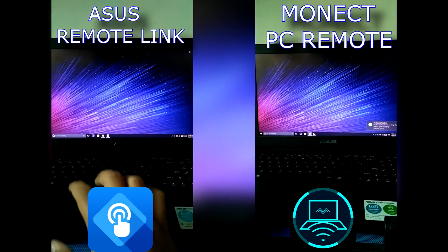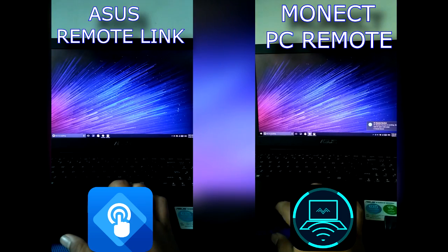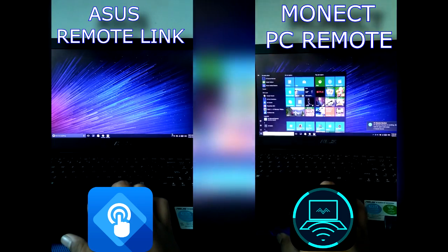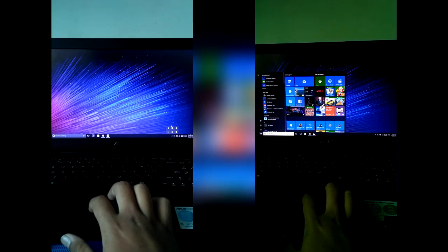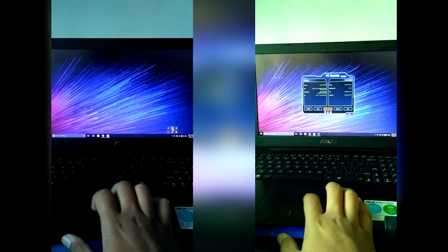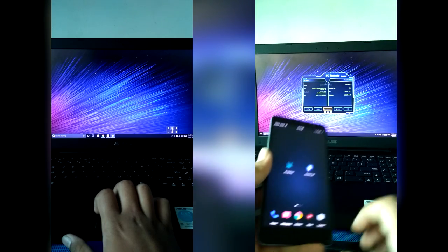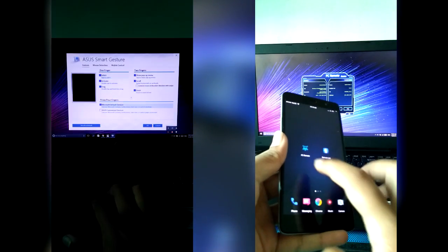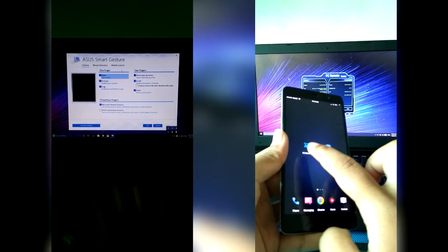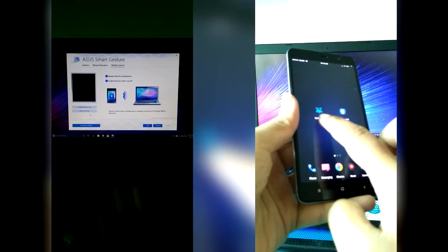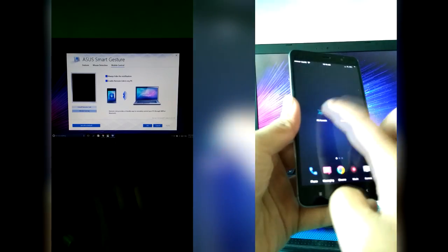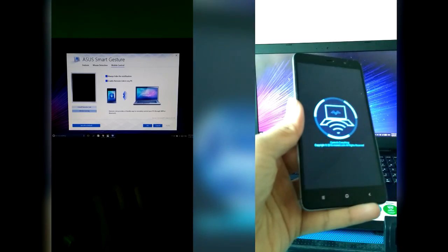Hello YouTube, I am back again with another video. In this video I am going to compare two remote link applications: the ASUS remote link application, which is built-in with this laptop, and Monik PC remote.